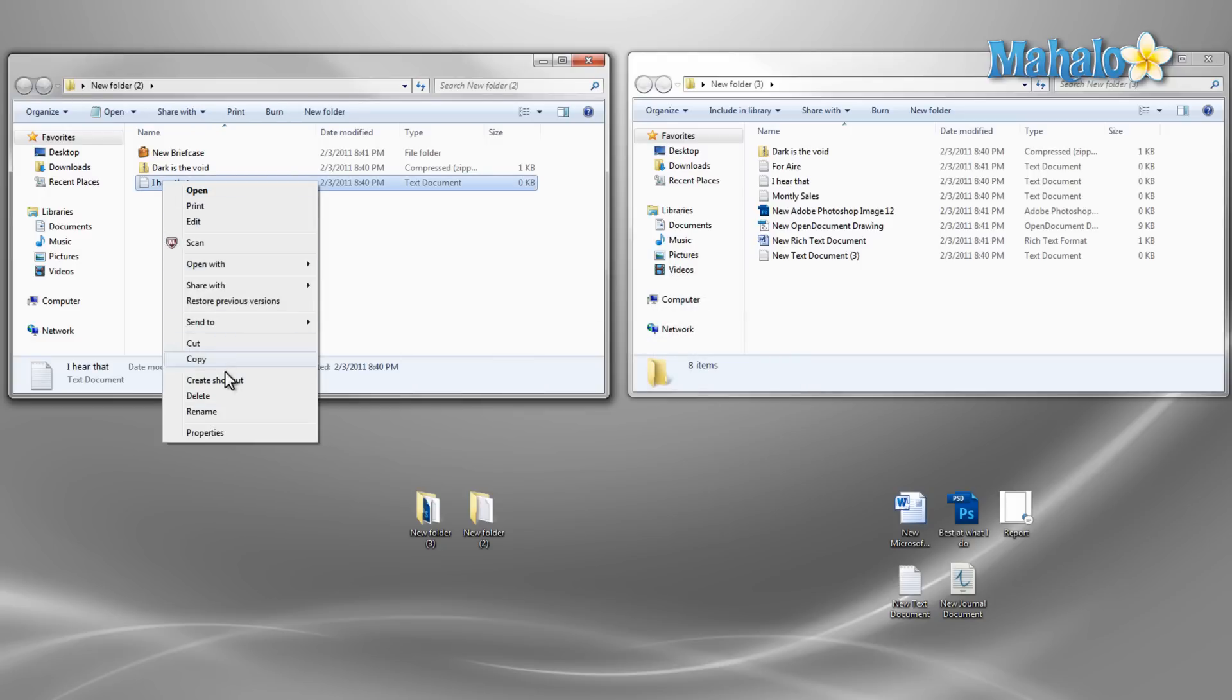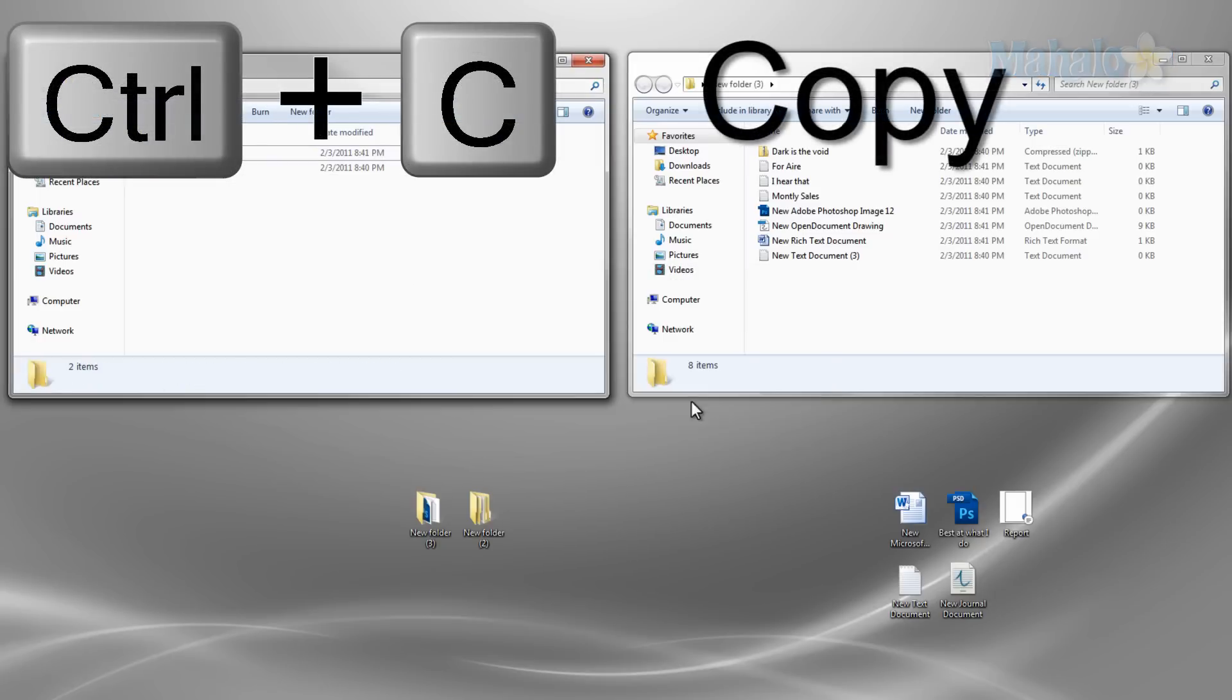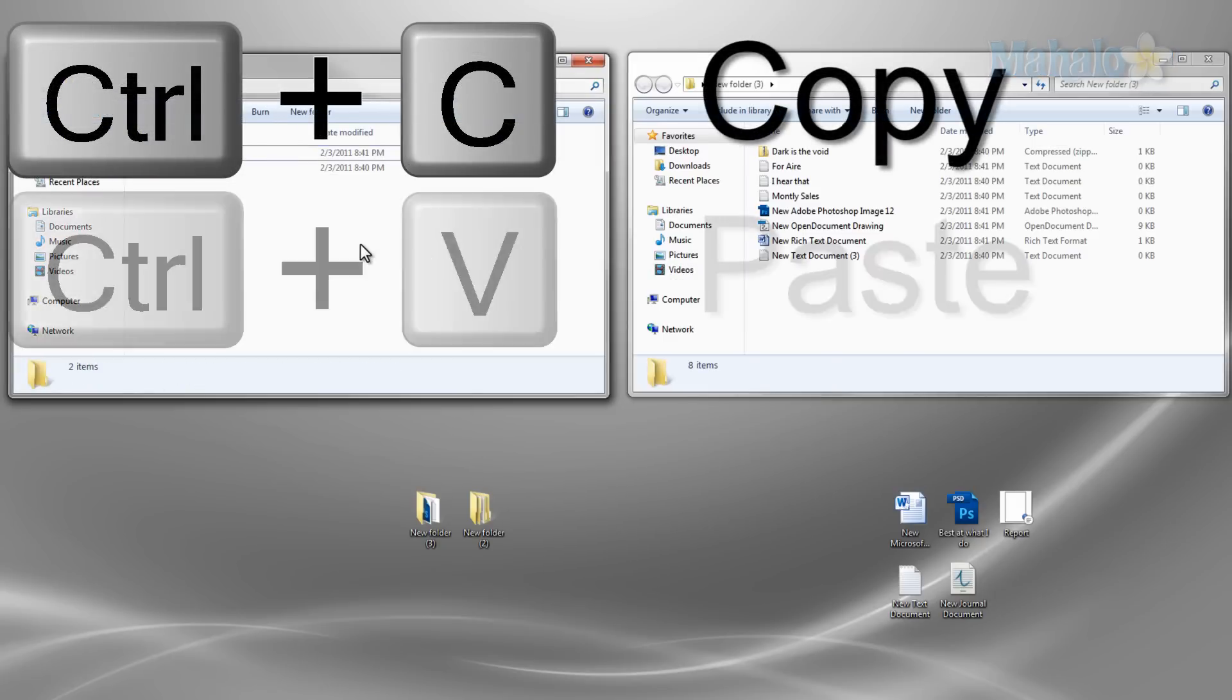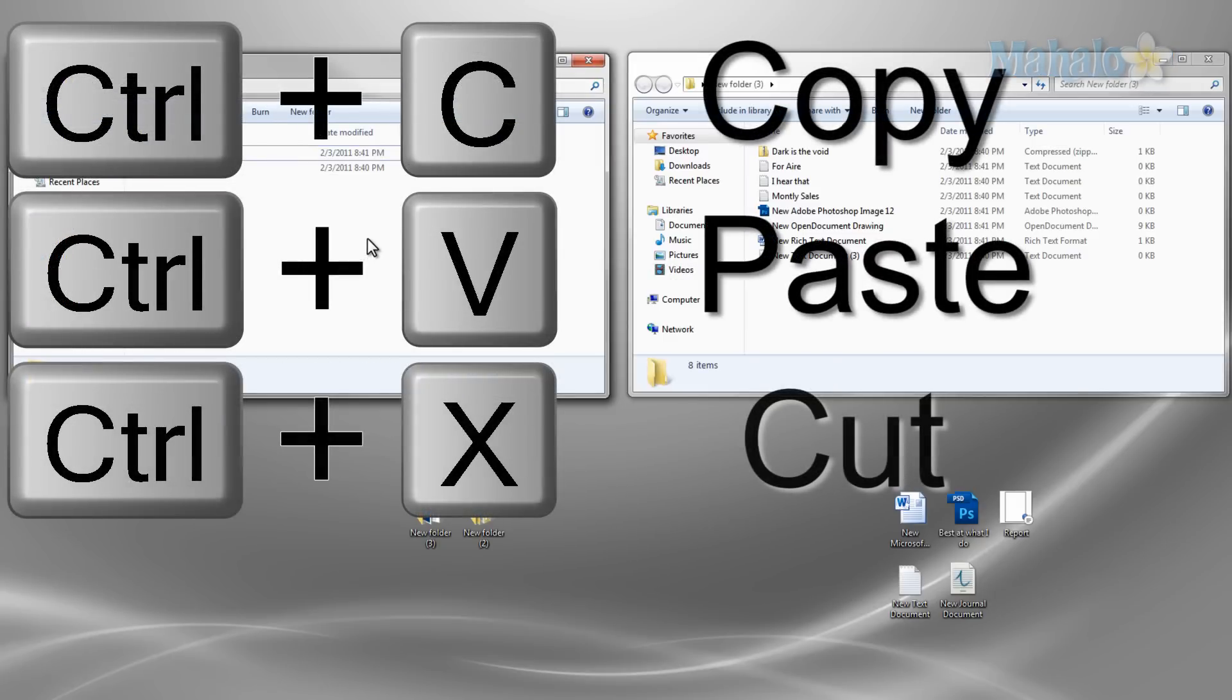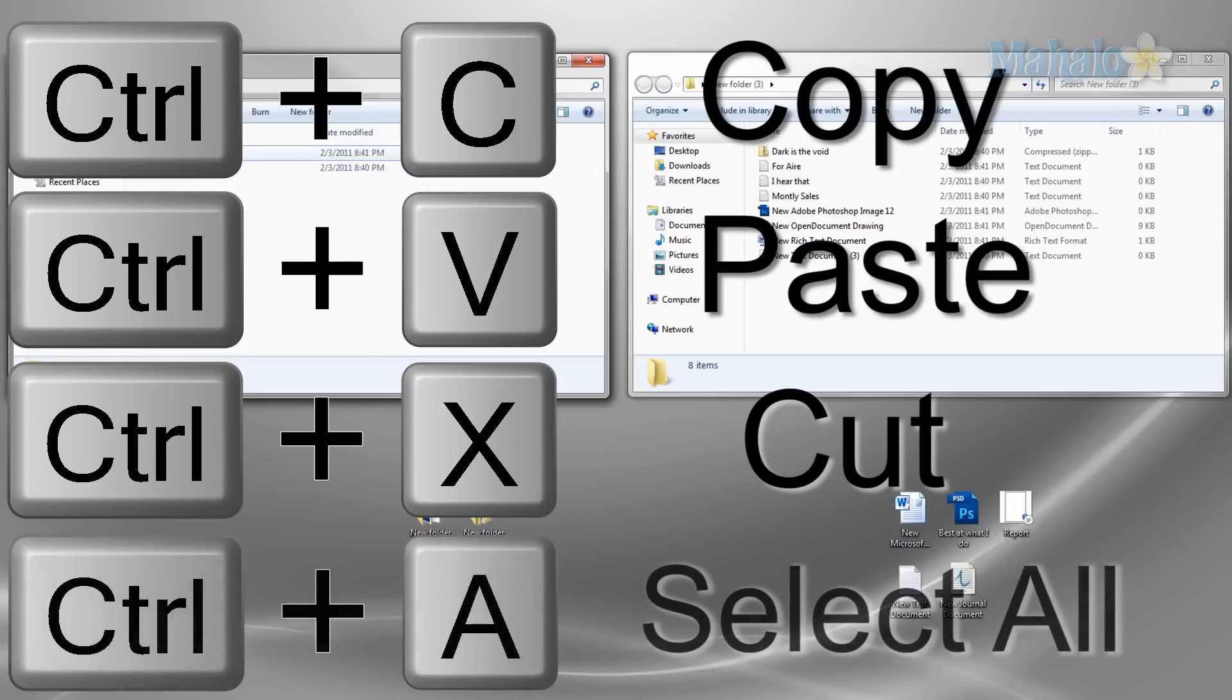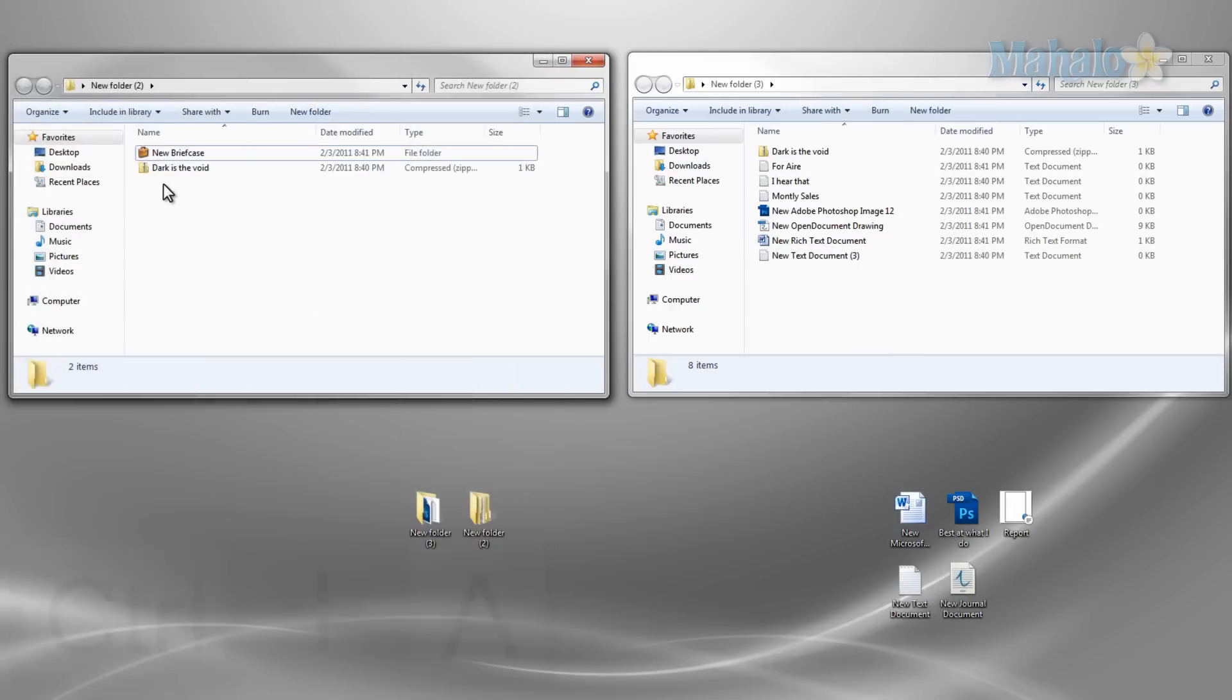Now recapping what we went over: to copy control plus C, to paste control plus V, to cut control plus X. If you'd like to select all files control plus A, and also utilizing the right click to do these same functions. And there you have it, you can now cut, copy, and paste like a pro.